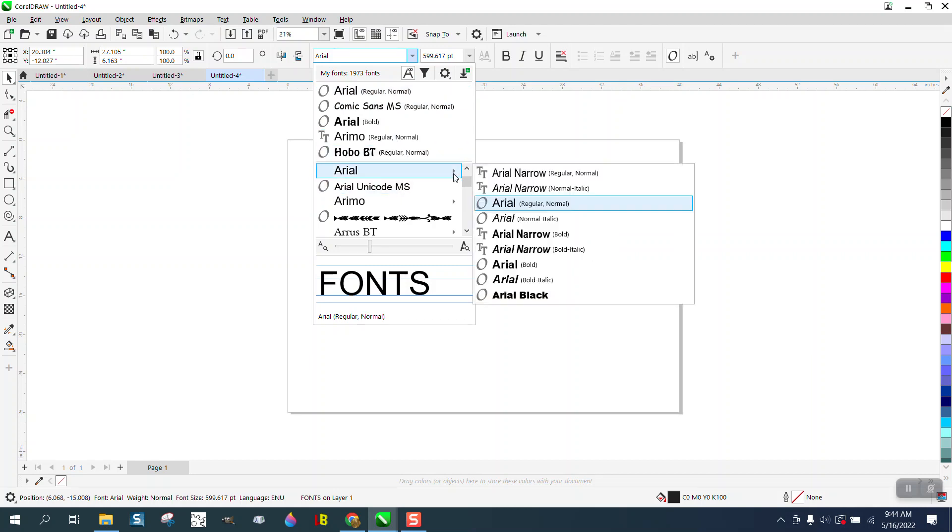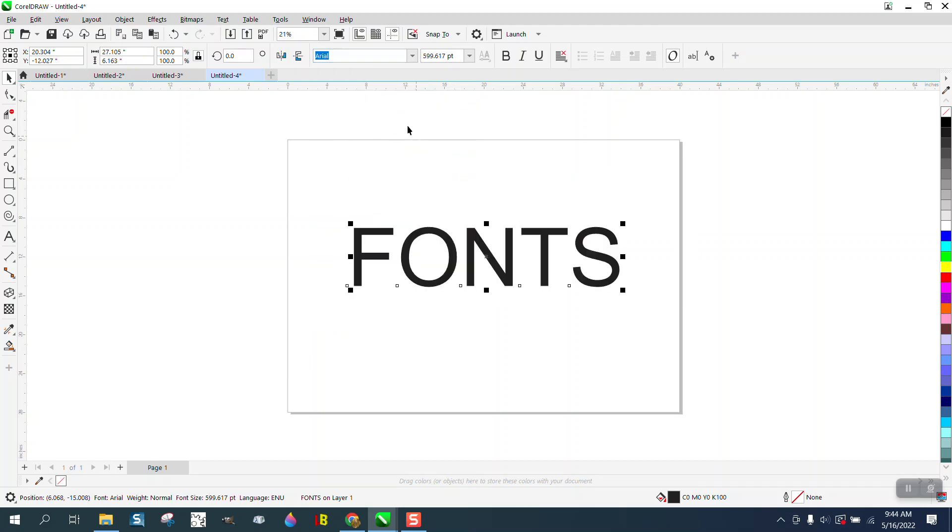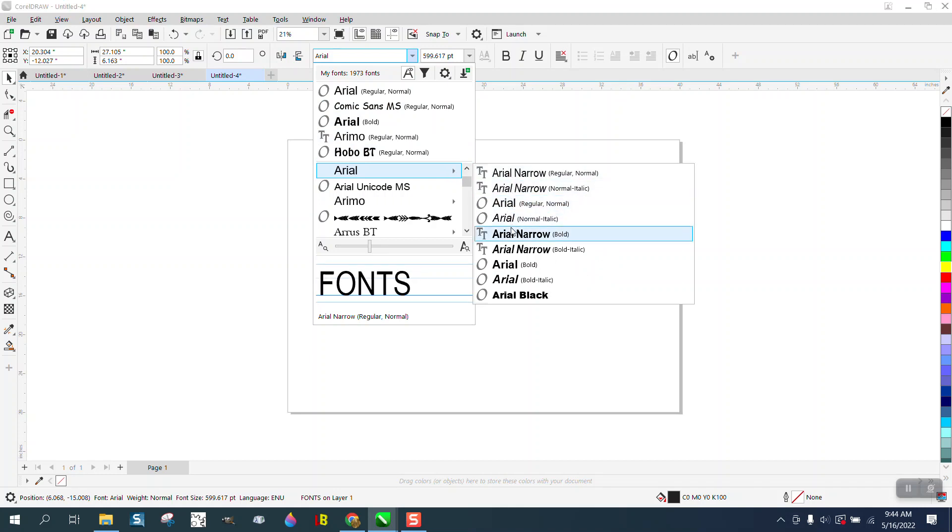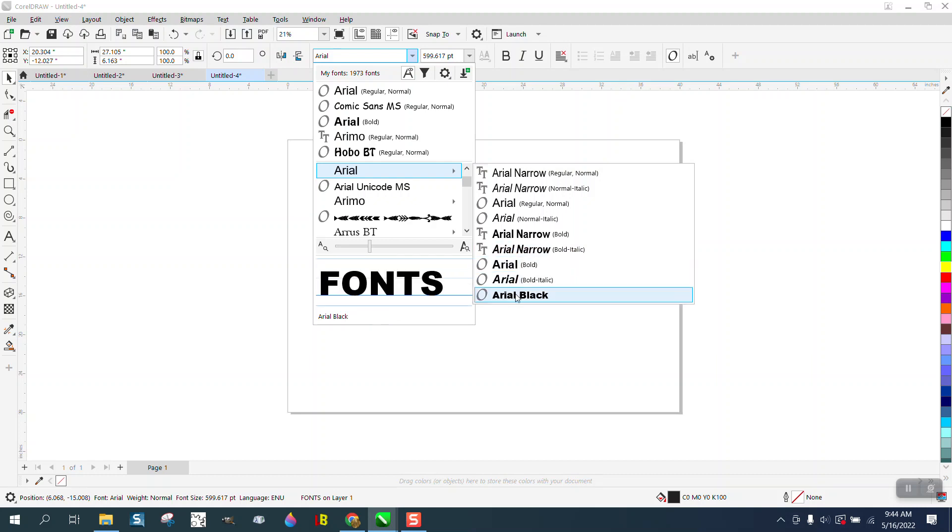Then you're going to get Regular, Italics, Narrow, Narrow Italics, Bold, Arial Black, which I use all the time.